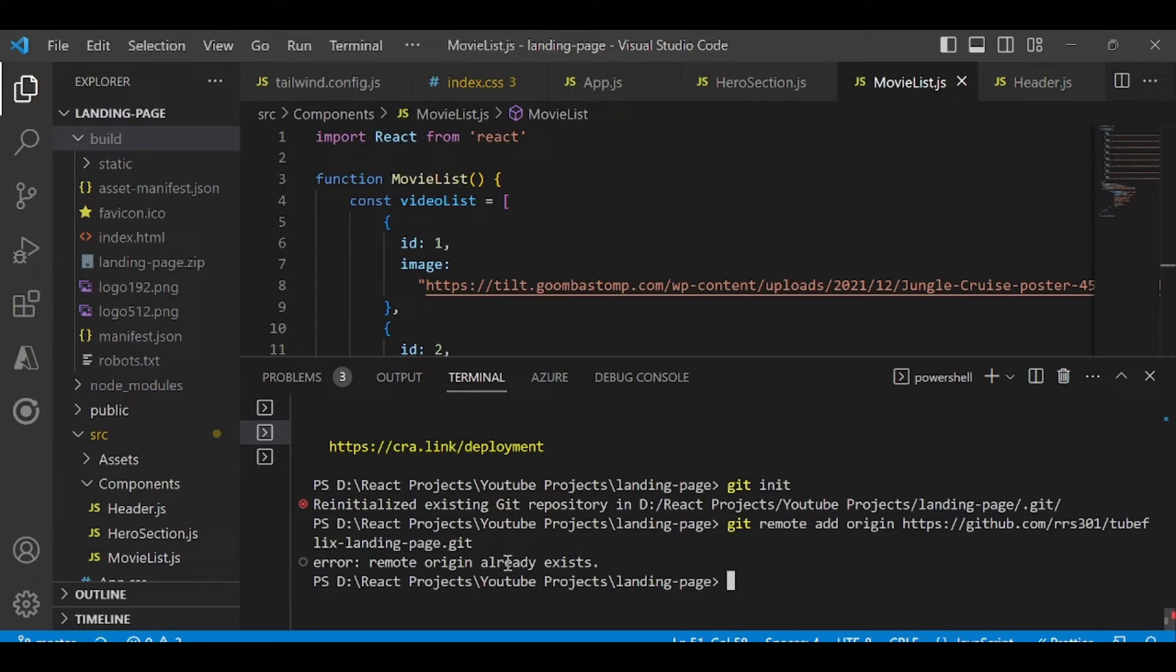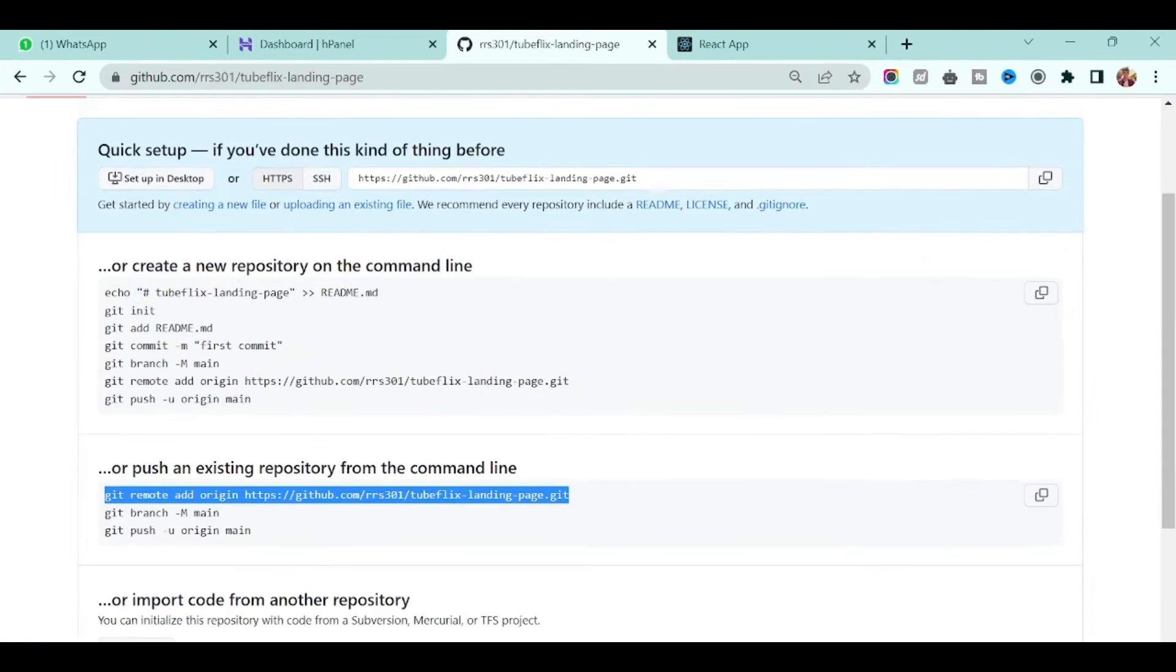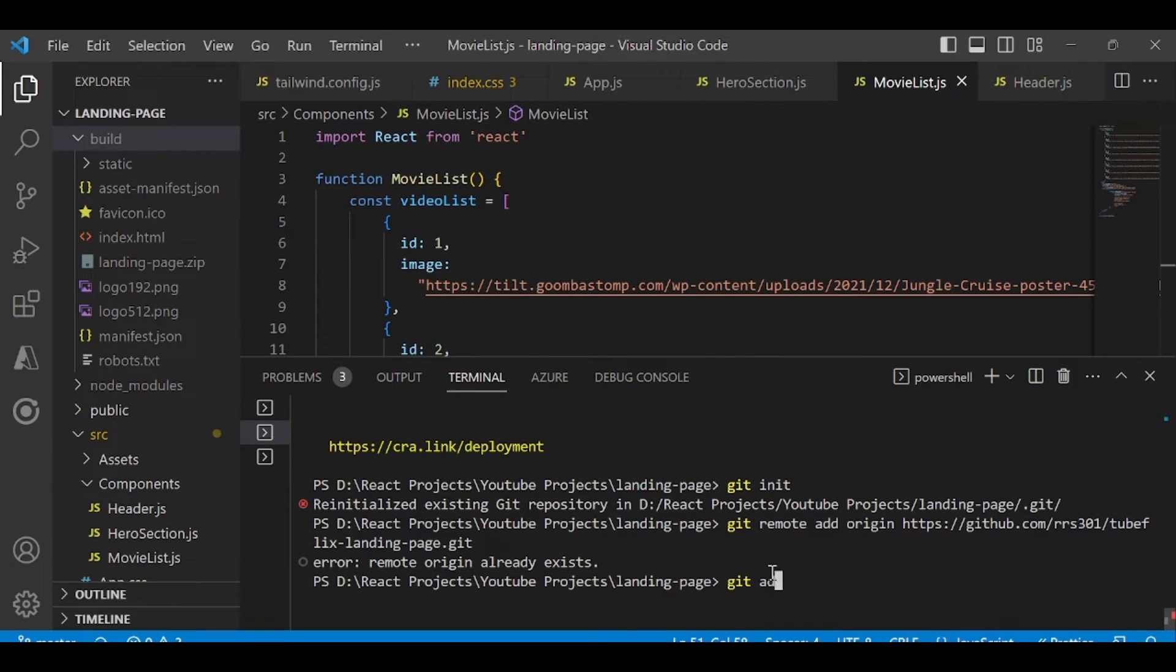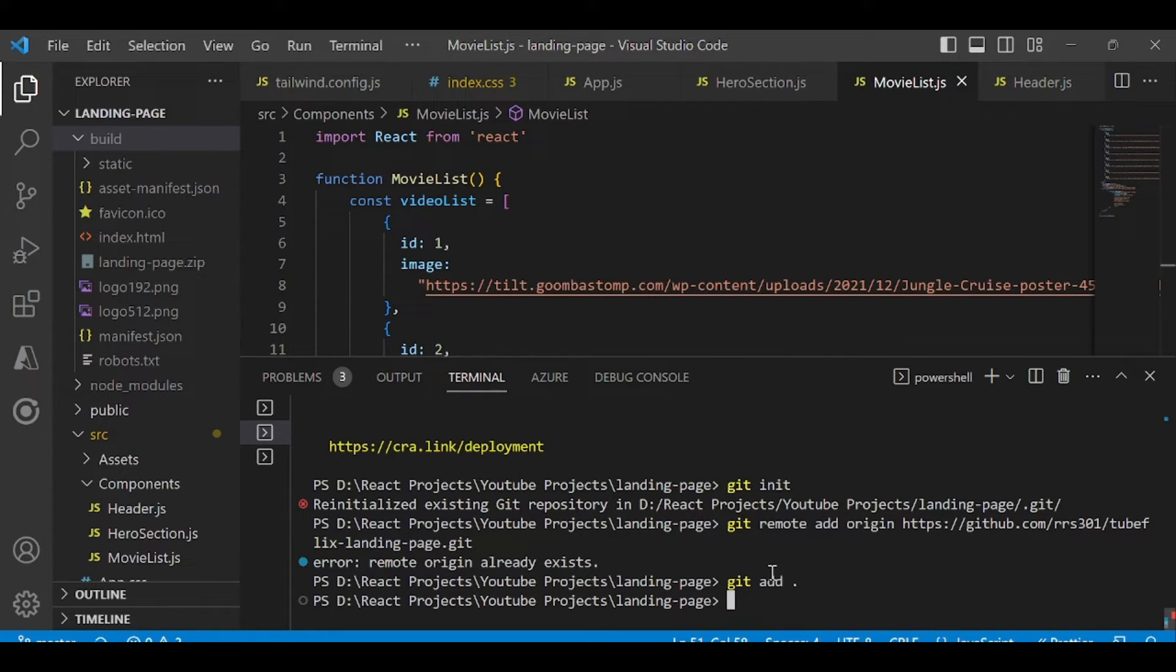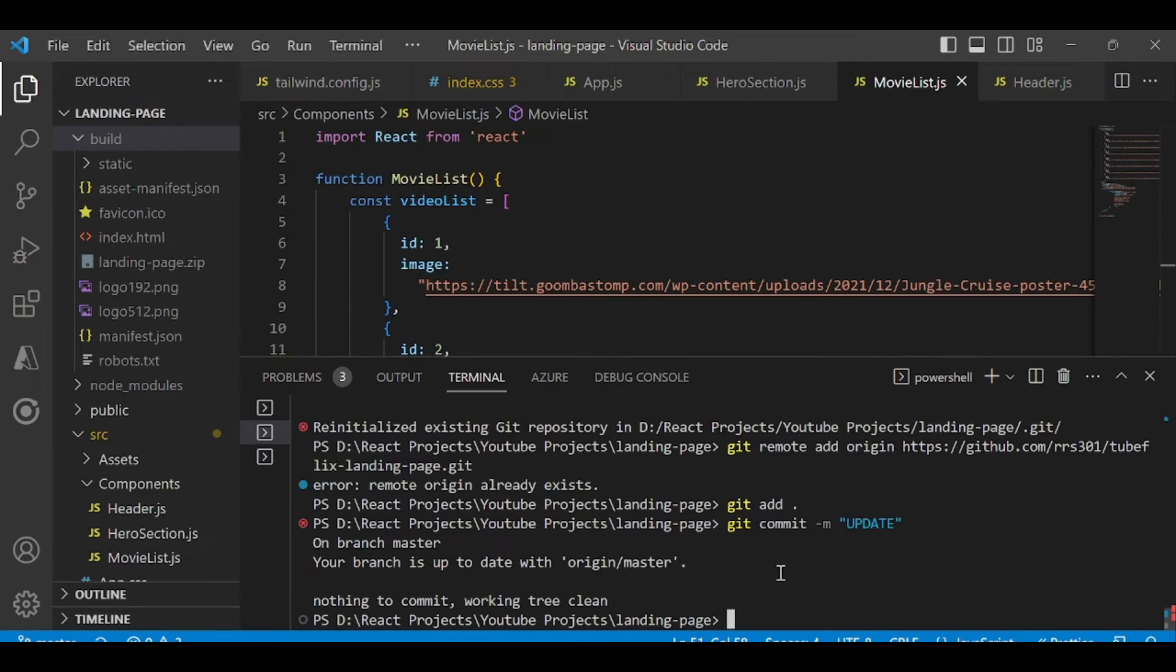It's saying remote origin already exists, so it's already there in my case, but in your case you have to add it. Then you have to add all files by using git space add space dot, and then you have to commit the changes. I might not have to commit in my case.